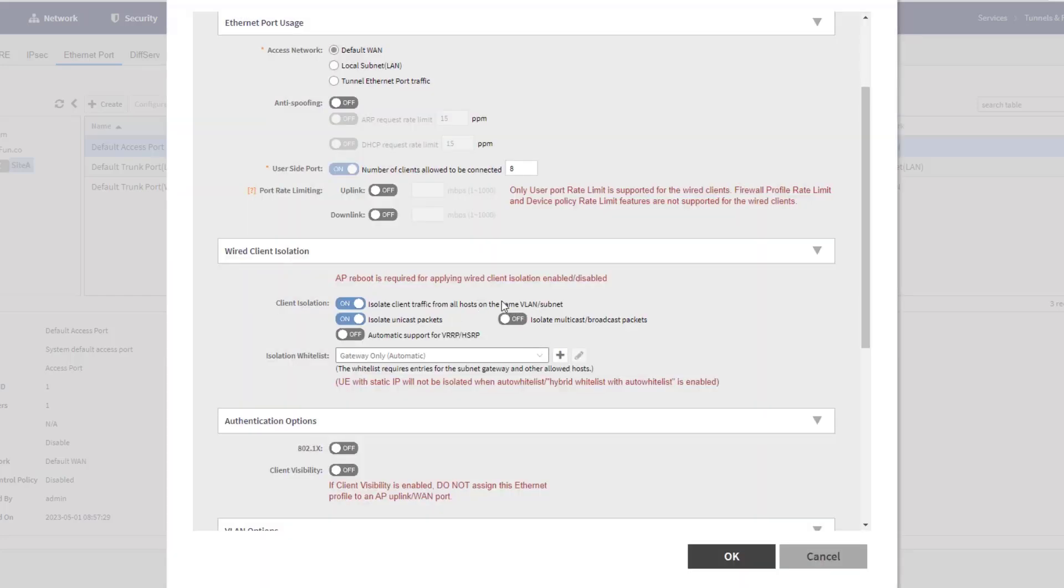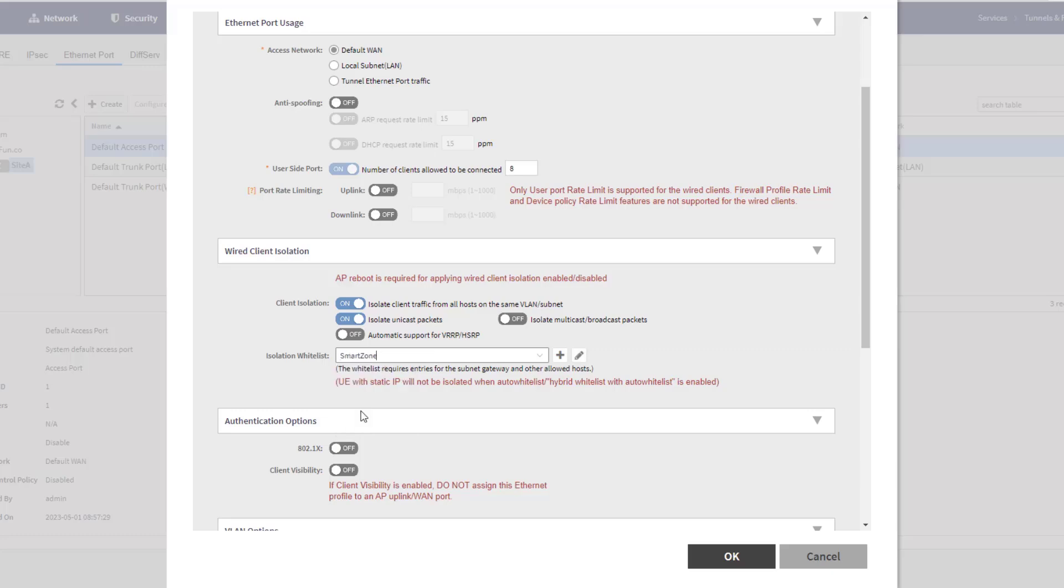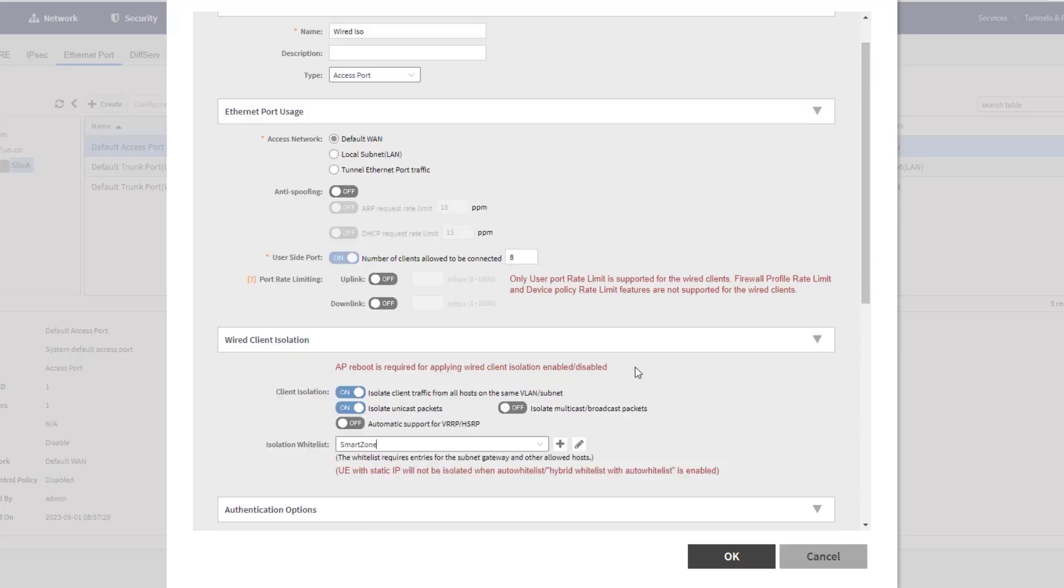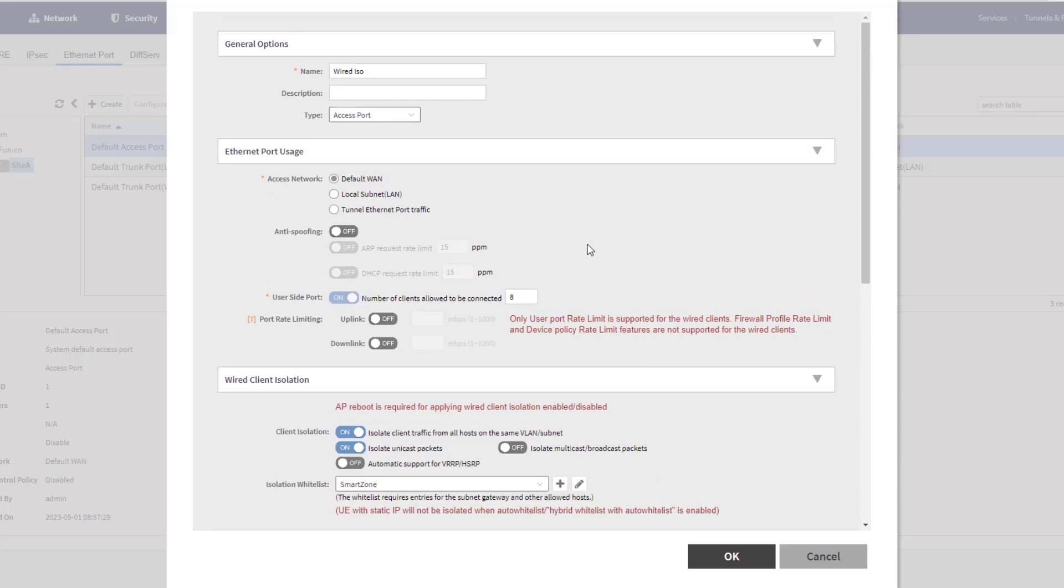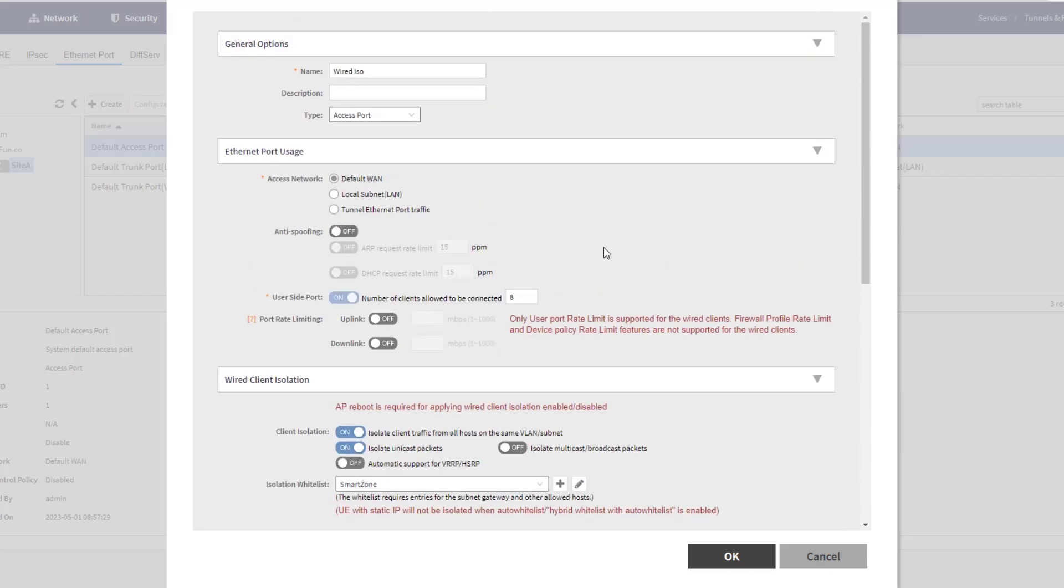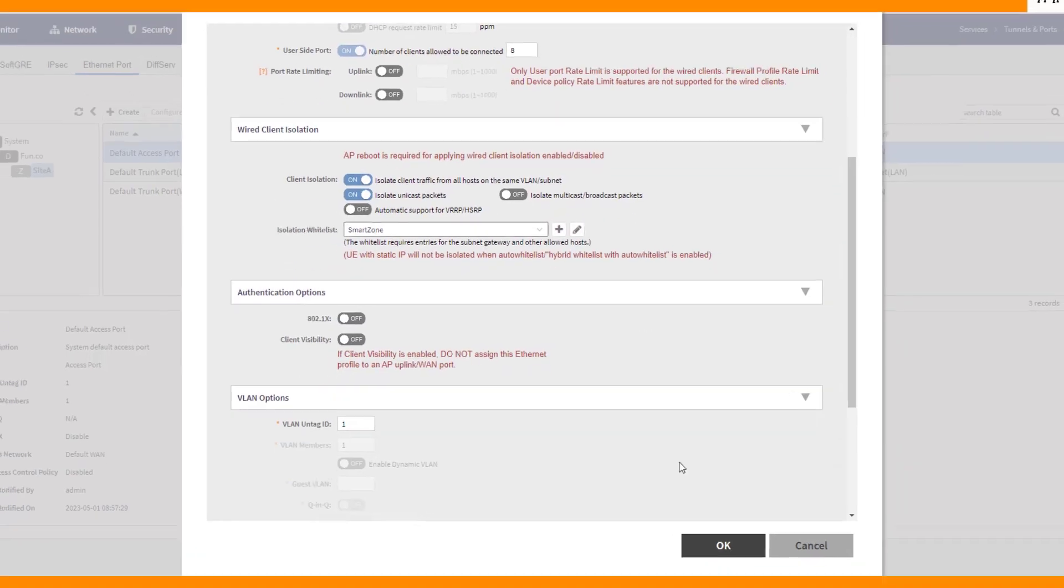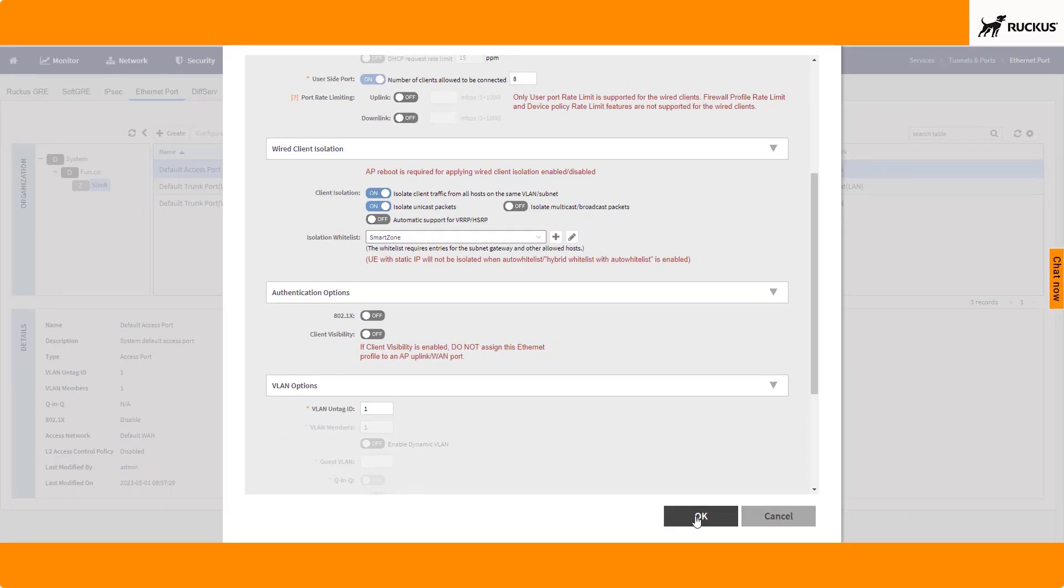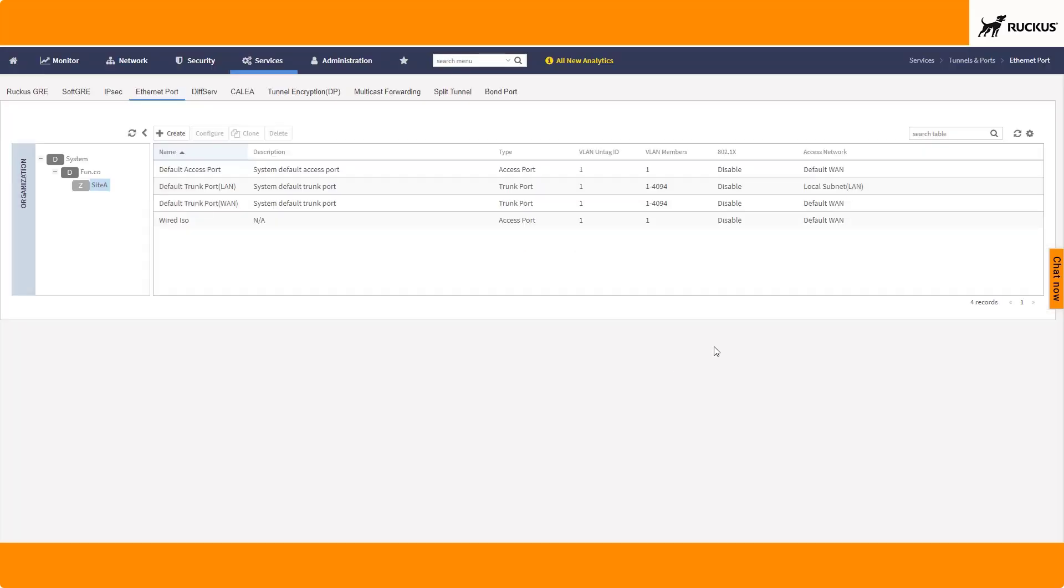And you can see we've got the same exact options. So we've got that client isolation. We've got unicast, multicast broadcast, as well as the VRRP support and the gateway information. So again, I can choose the isolation whitelist again. And I'm going to just say that's the only thing I really wanted to change on this port. It's an access port, but it's got wired client isolation. So I'm going to go ahead and choose that, and you can see we've got it here now.